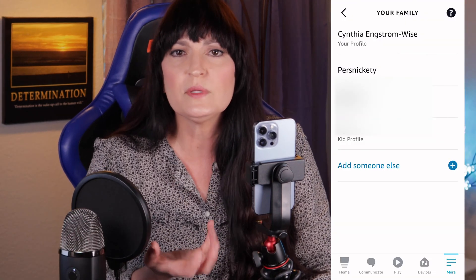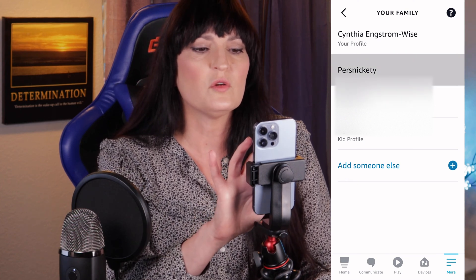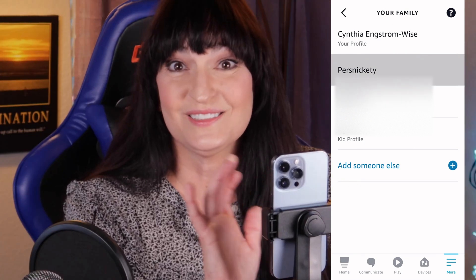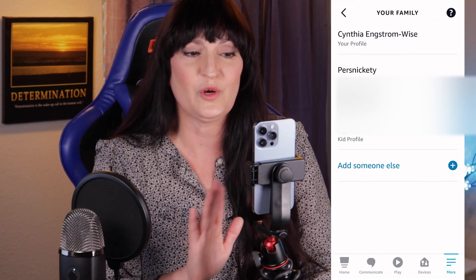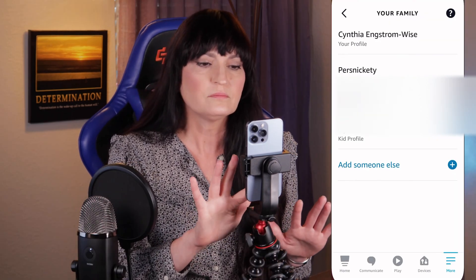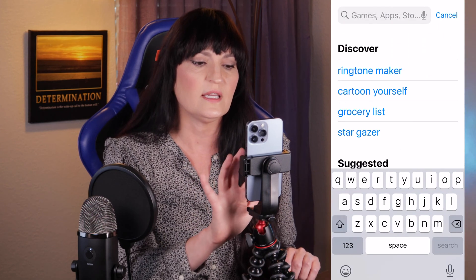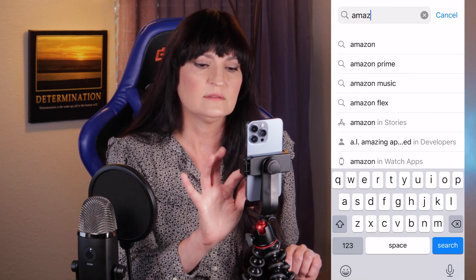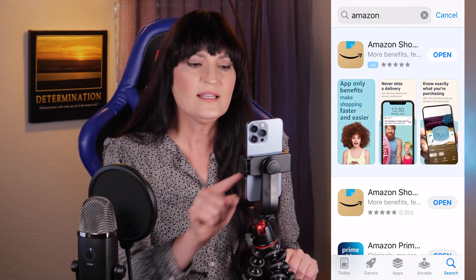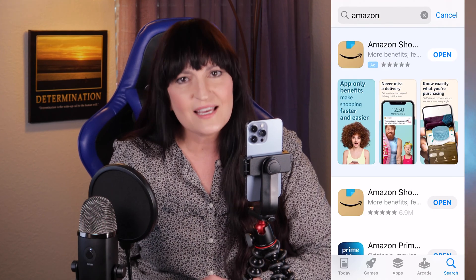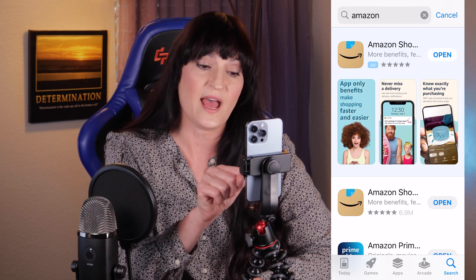You would think you could press and hold, right? So let's press and hold — it does nothing. It's just there and it won't go away. Here is how you do it: open the Amazon app — not the Amazon Alexa app, but the Amazon app.